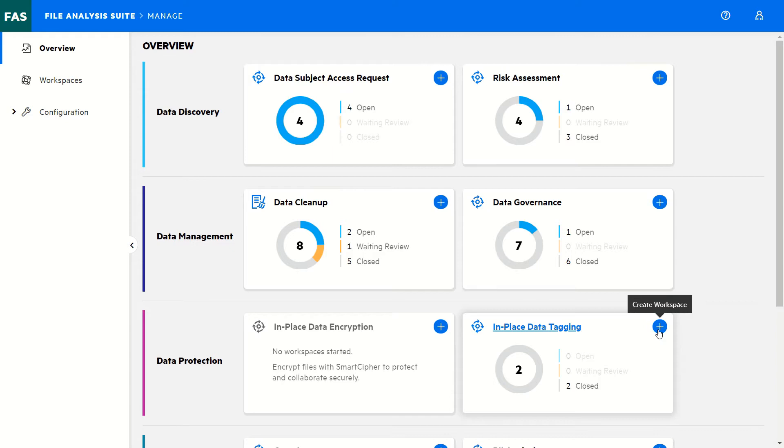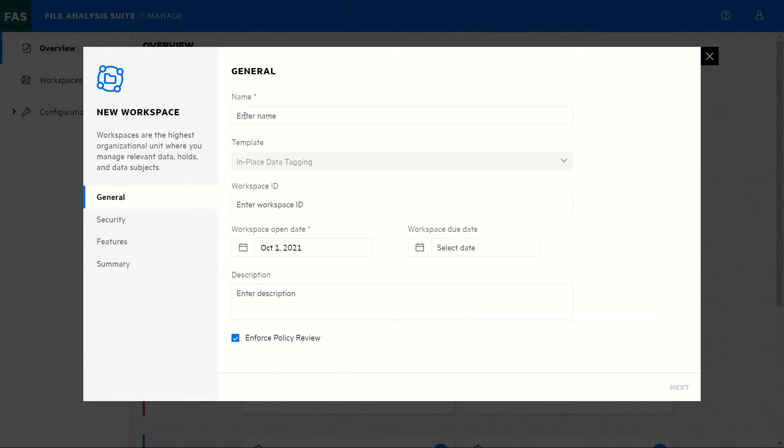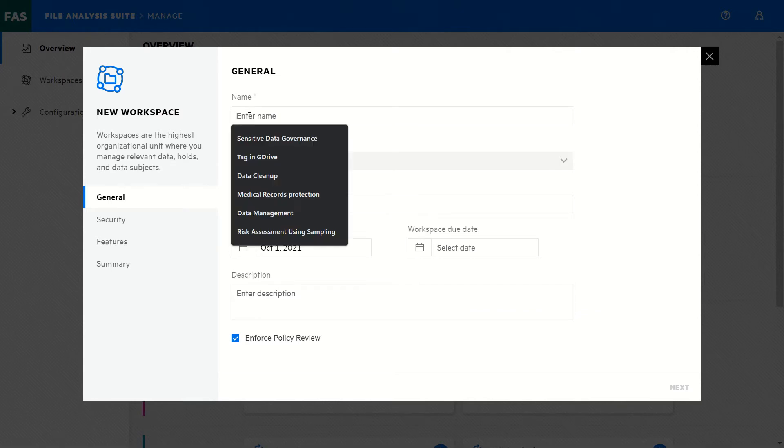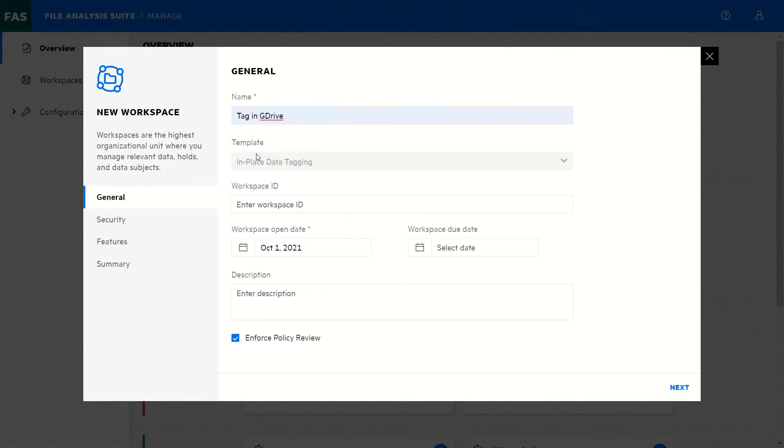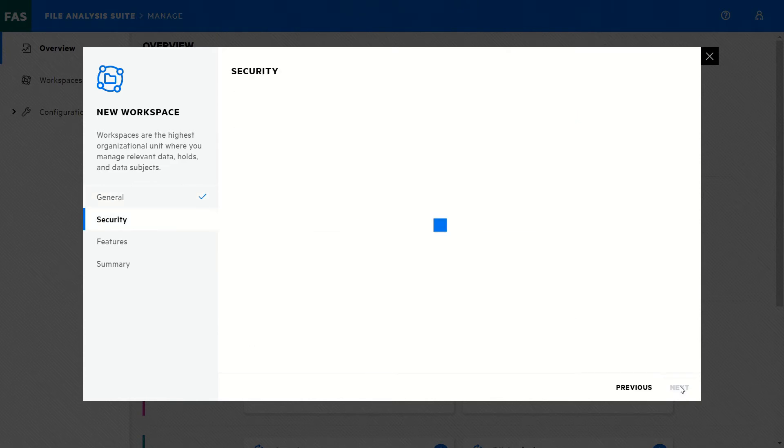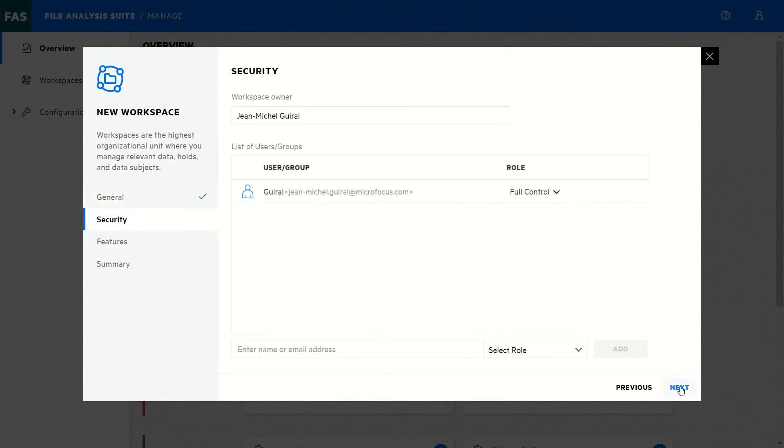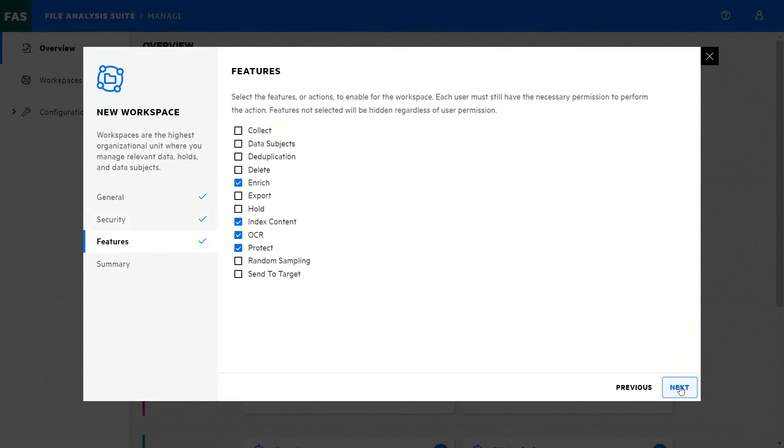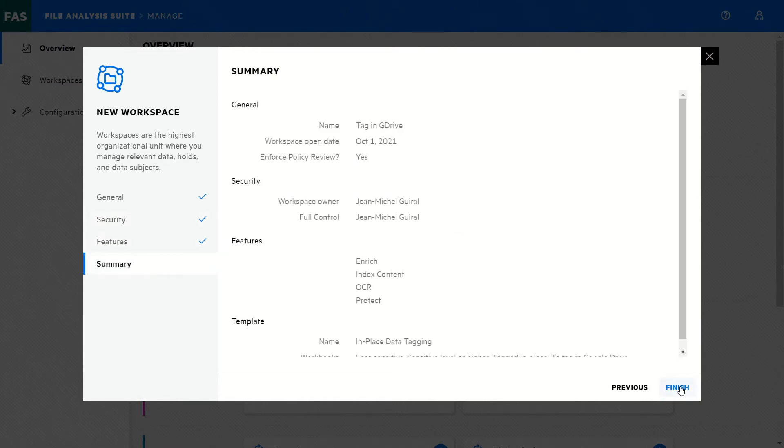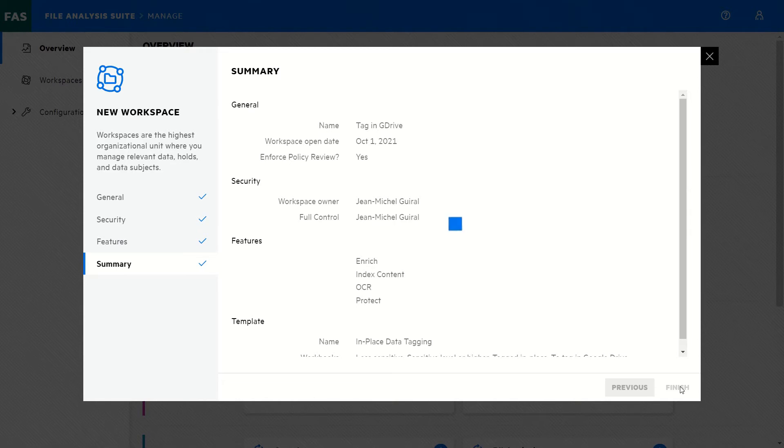We will work for this use case with a template to target data in place. So let's create a new case. I will call it Tag in Google Drive. Go to the next page. I will assign this workflow to myself, get the features by default provided by the template—that's the actions that we can do in this use case—and we are ready to go.